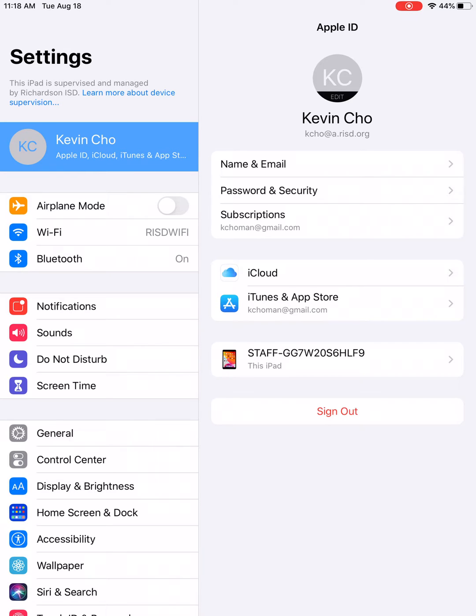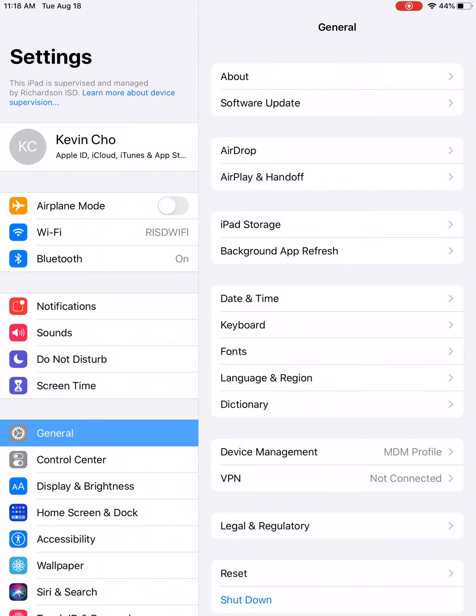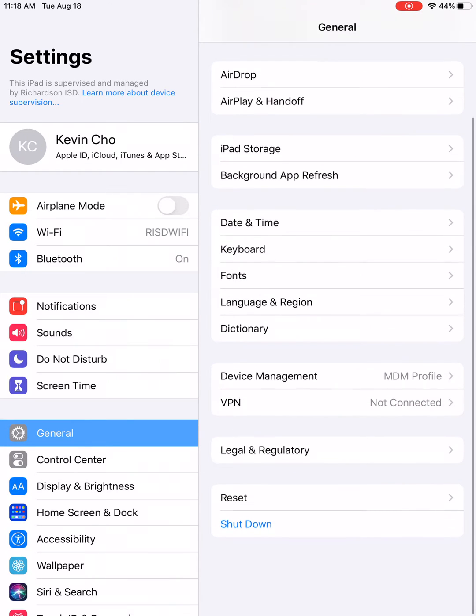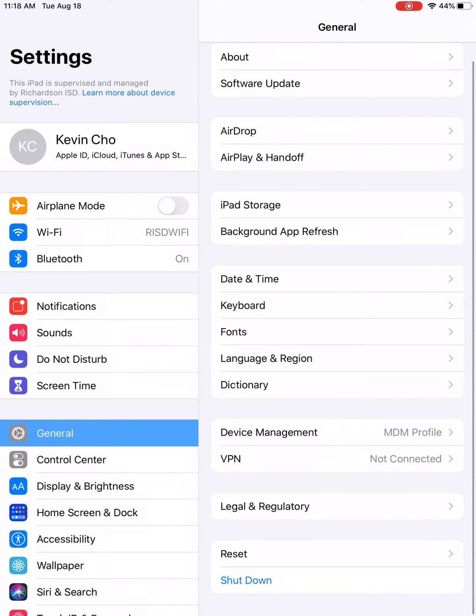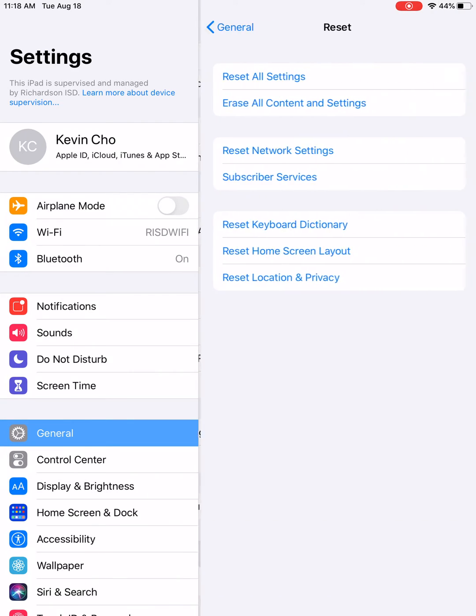The next step would be to go after they're signed out to General. At the bottom of General, you're going to see Reset. You're going to go into Reset and you're going to choose the second option that says Erase All Content and Settings.